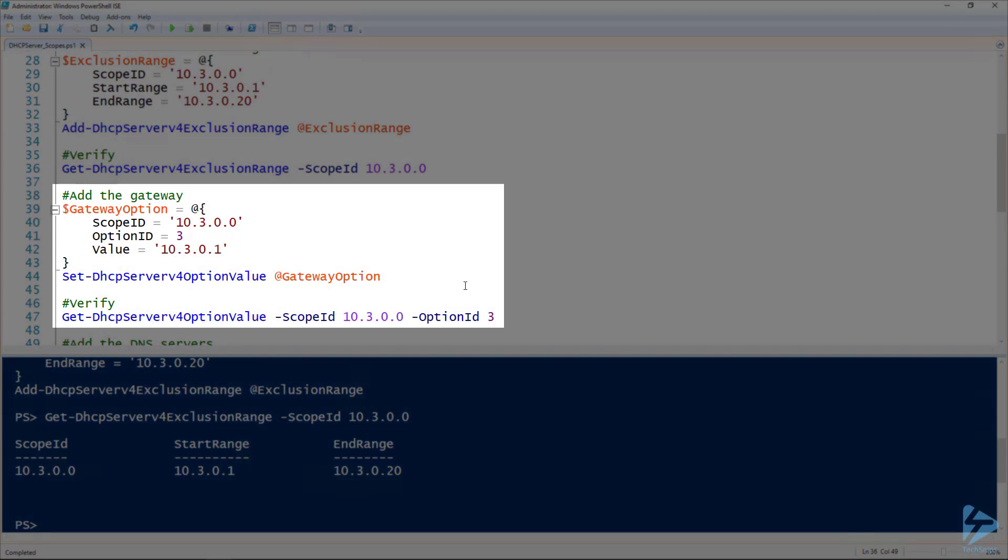So then to add the gateway to that network, which of course you want to be doing if your network is going to be routable, we use the Set-DHCPServerV4OptionValue. And this lets us set up all of the different DHCP options.